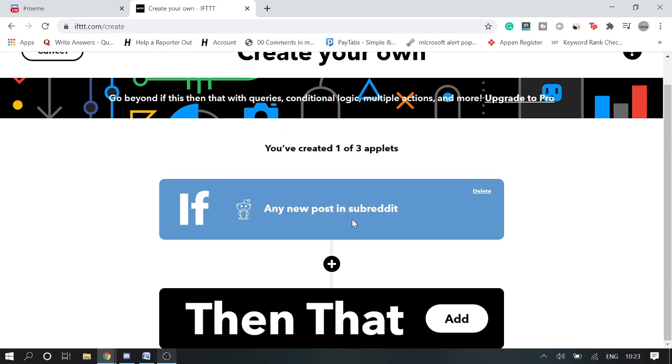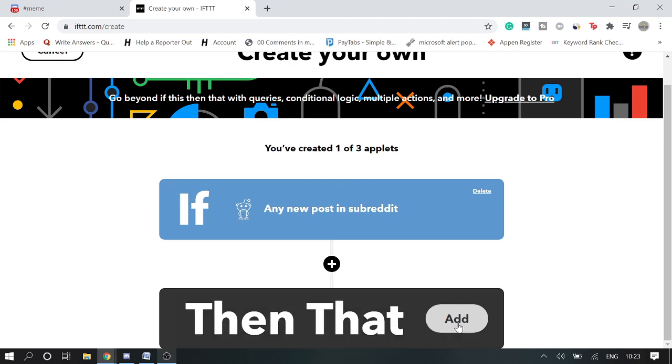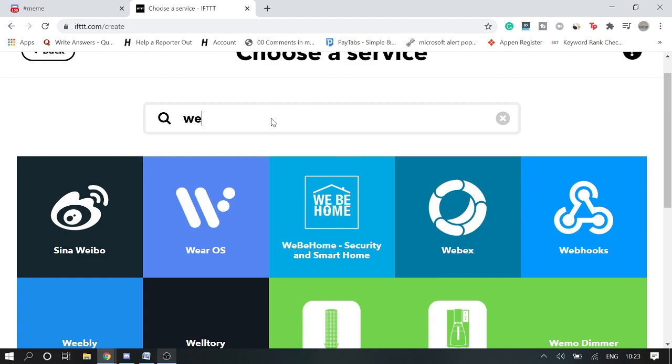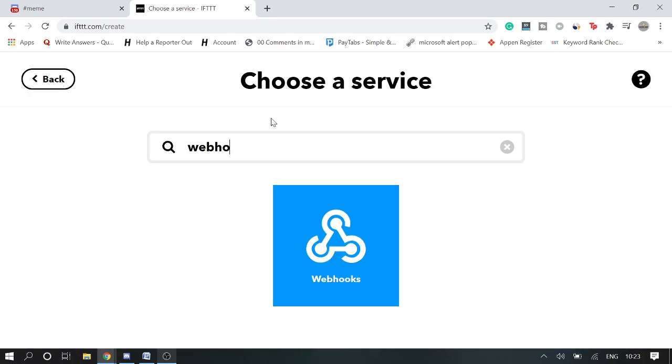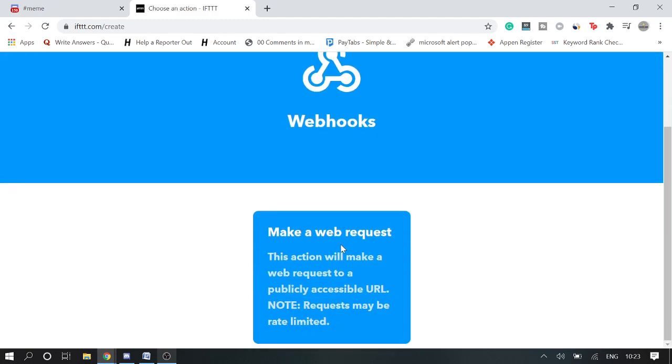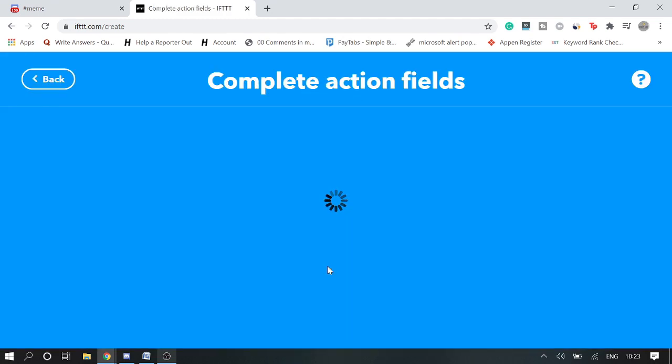Any new post in subreddit, okay. Then now you need to integrate, so just click again here Add, and then choose the webhook. Make a web request, click on it.